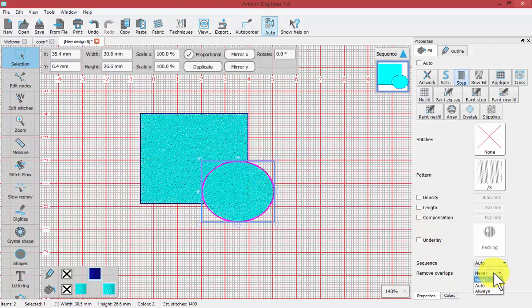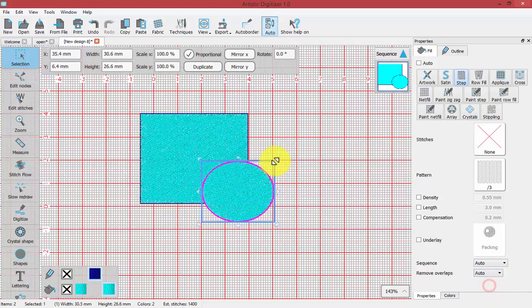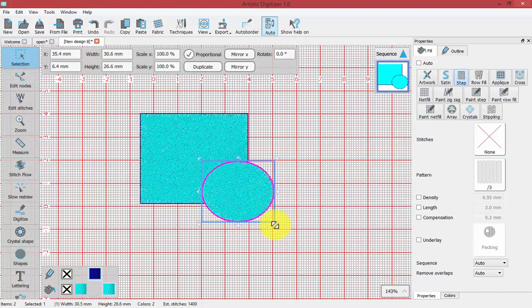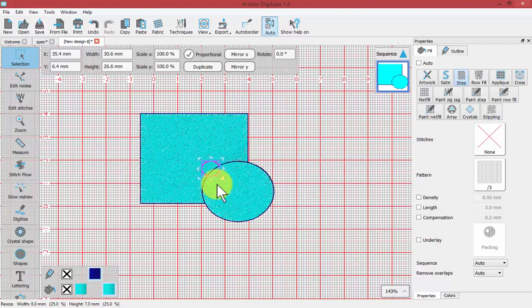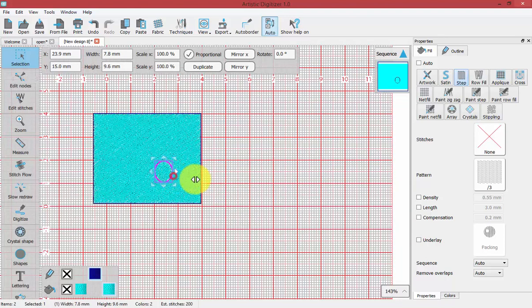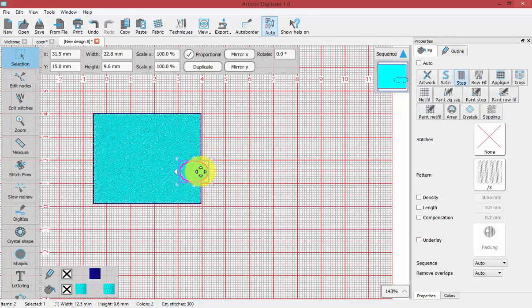The options are Never, Auto, and Always. Always would make sure that it always trims. Never would make sure that it never trims. And Auto would make sure that it trims when the software decides it's appropriate. That is going to be based upon size because if I made this circle small enough, we might say that it's not necessarily required or needed for those stitches to be removed.